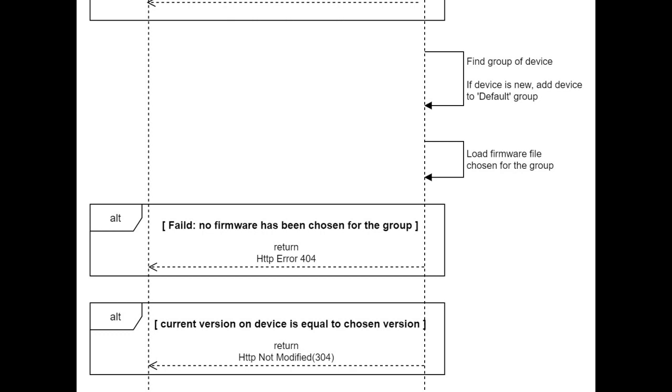If device serial didn't find in any group, the server adds it to the default group. Now the server knows the group of the device, it loads the firmware chosen for the group.